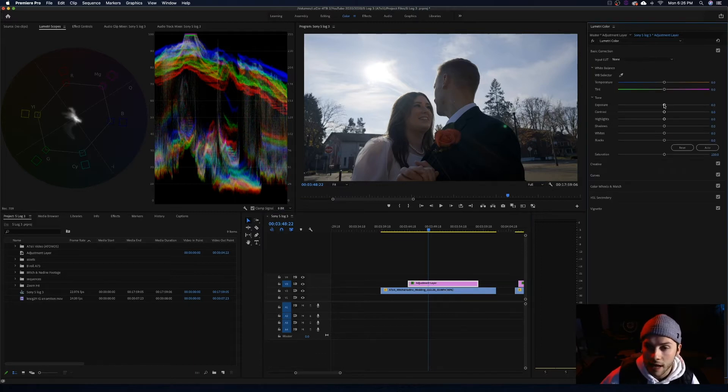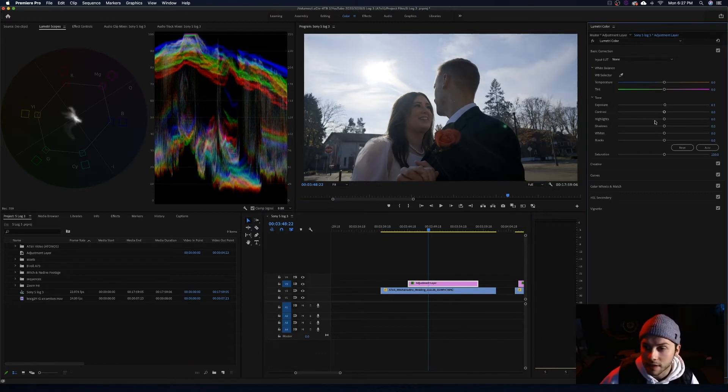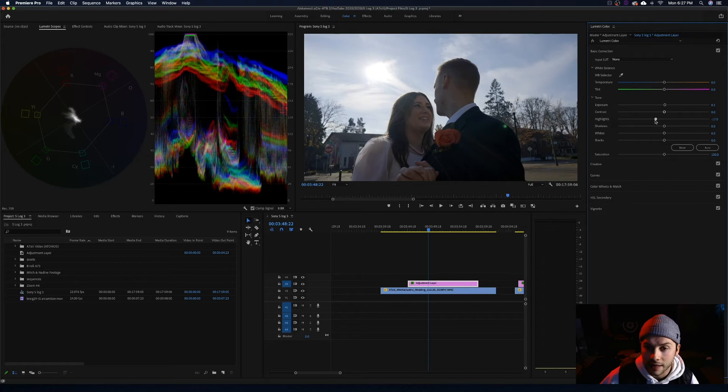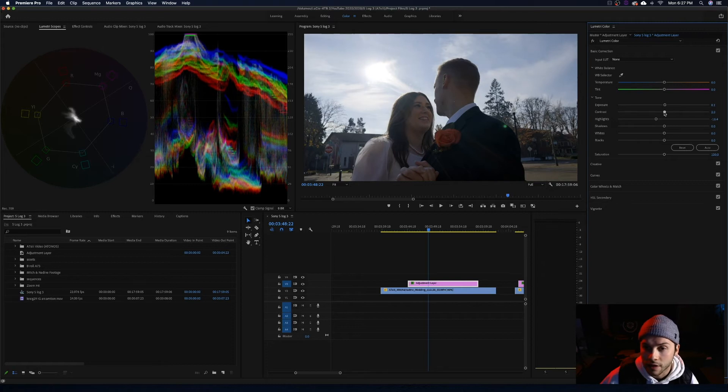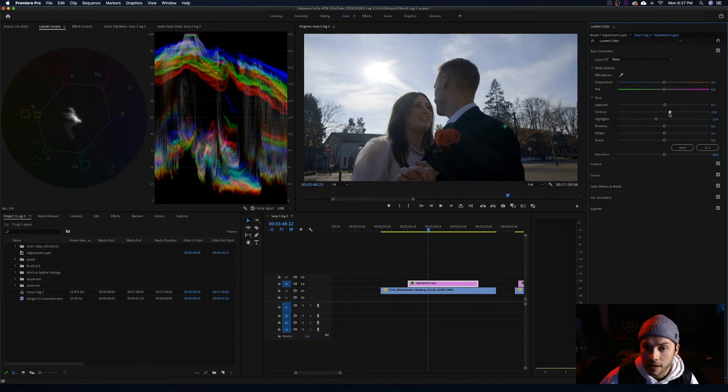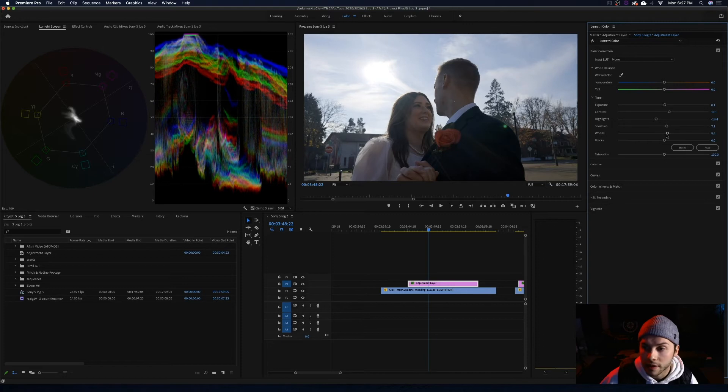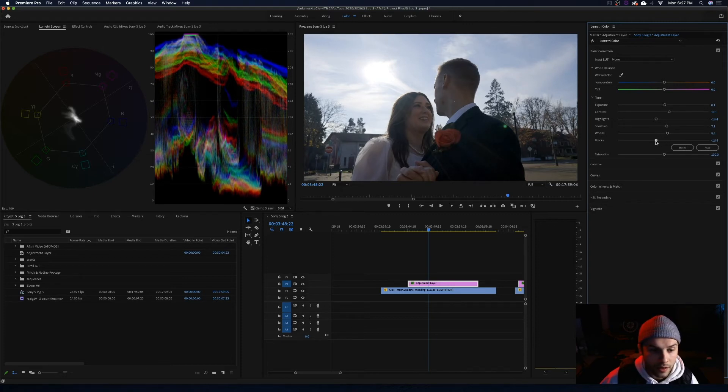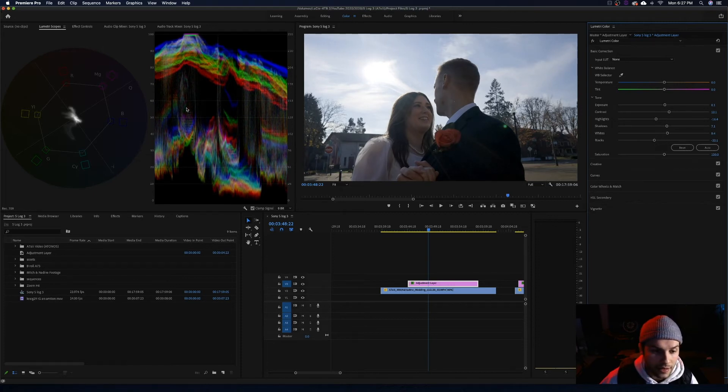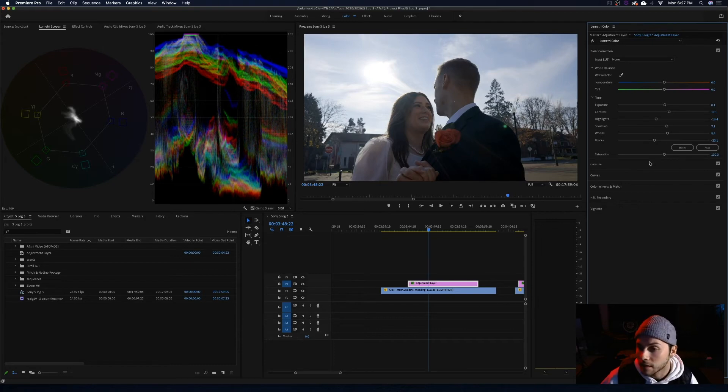Over to the basic correction tab. I am going to bring the exposure up a little bit and then I am going to bring those highlights down. Contrast up. Shadows up a hair. Whites up a hair. Blacks down. Looking at my waveforms right as they are hitting zero. I am going to leave it right there.